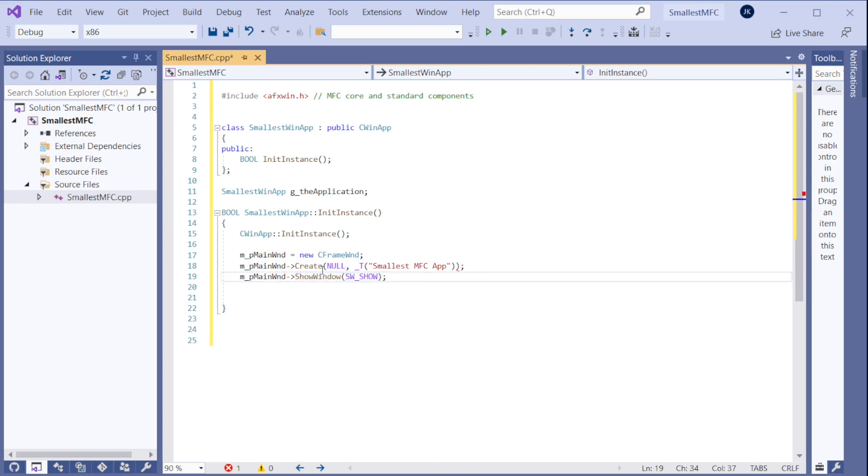If we don't do this, it will not show the window. It will just create a window. It will be hidden behind the scenes, kind of. And then we need to return true.